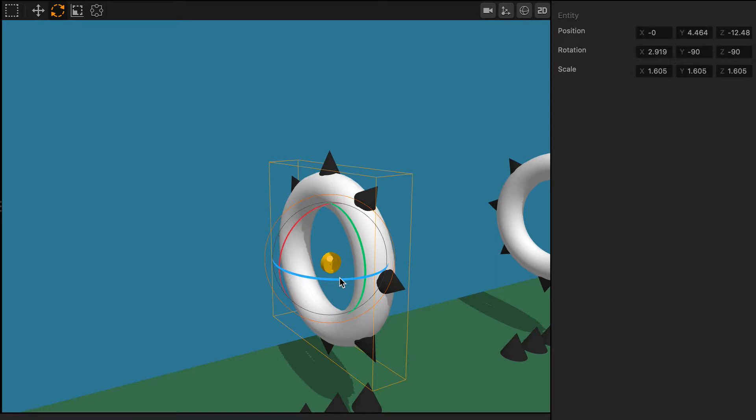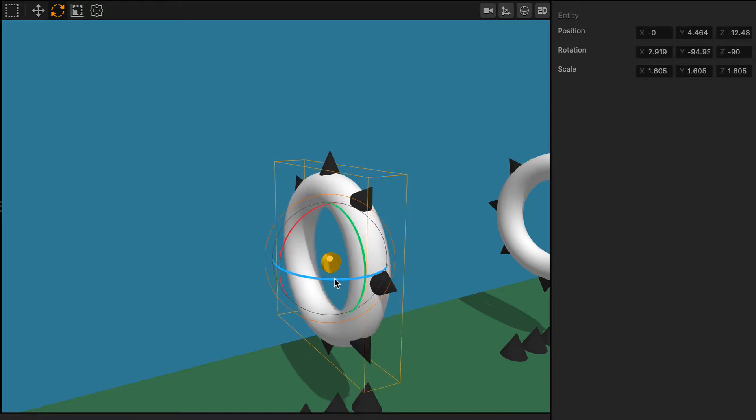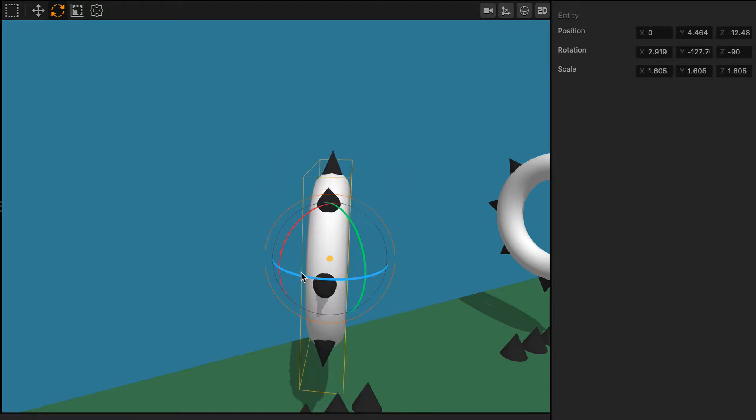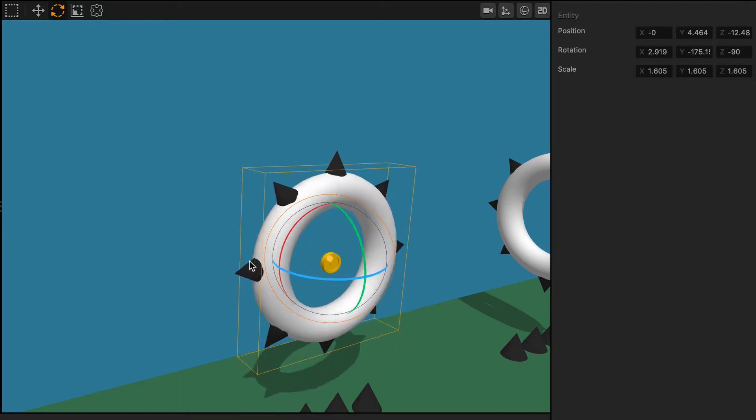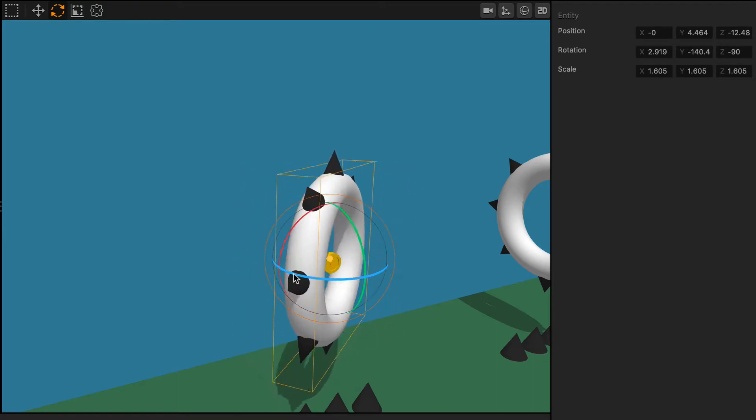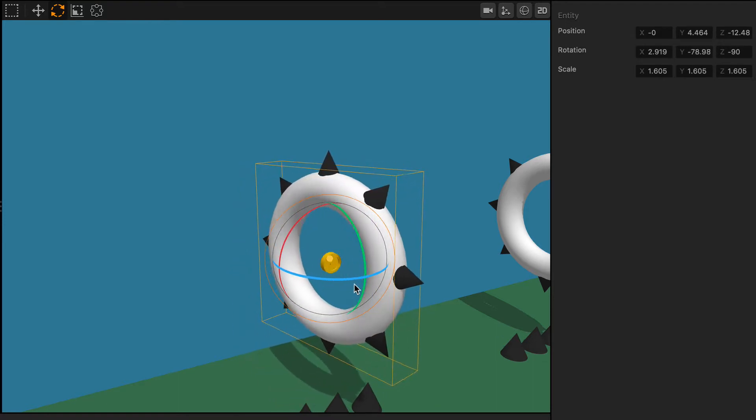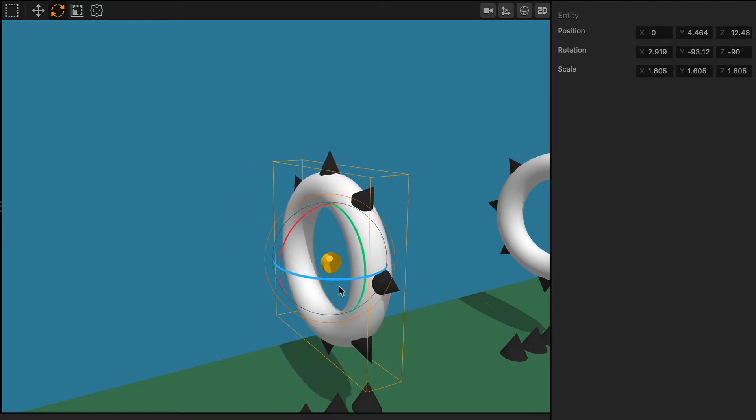You can also rotate objects around the y-axis, which is symbolized by the blue circle. Simply click on the blue circle and then drag with your mouse and rotate the object how you like.